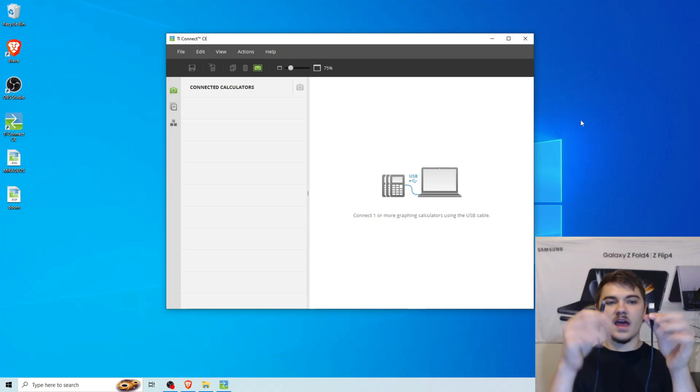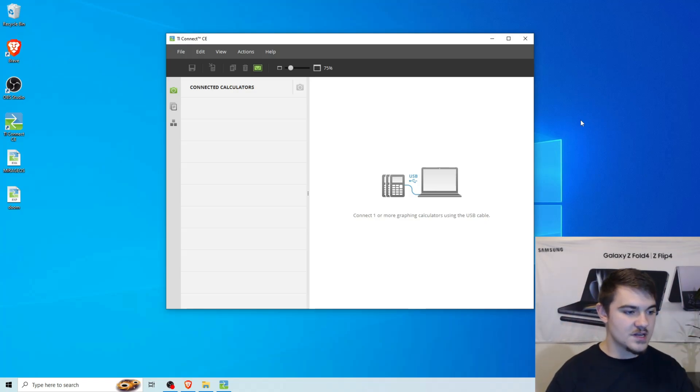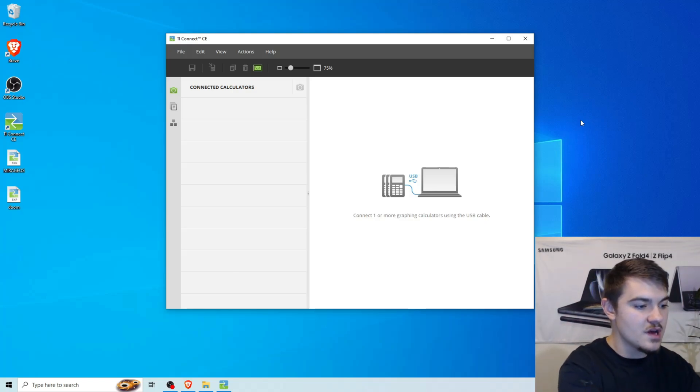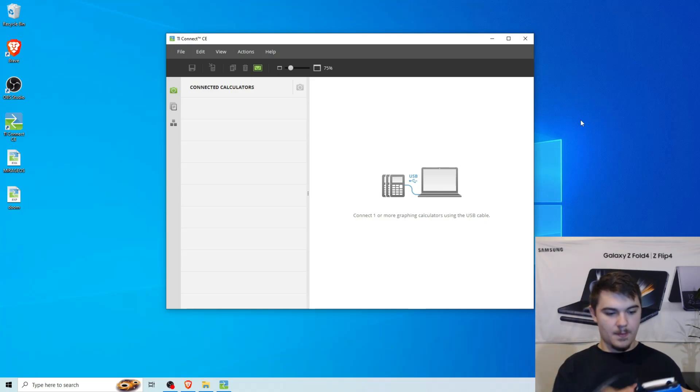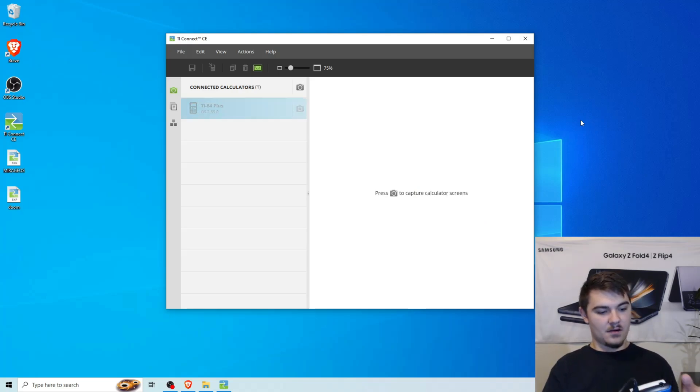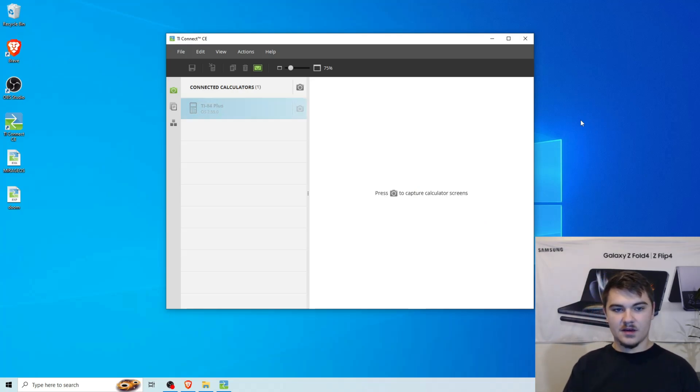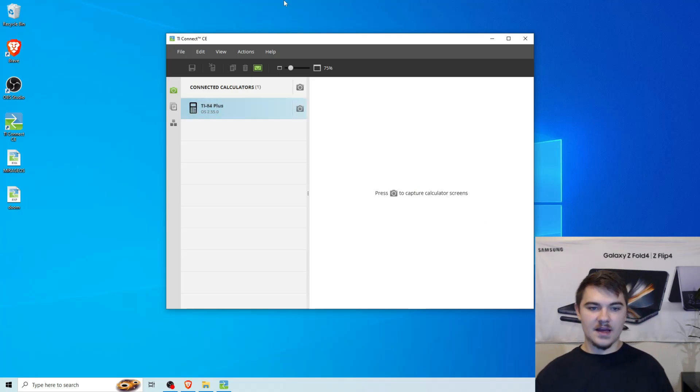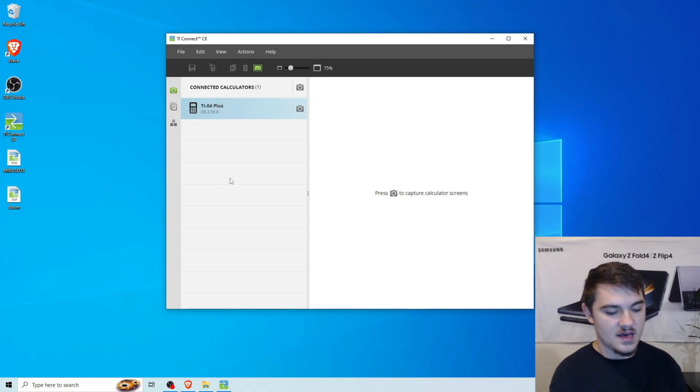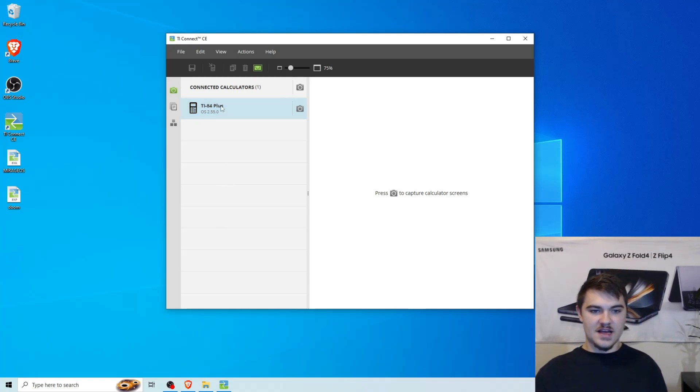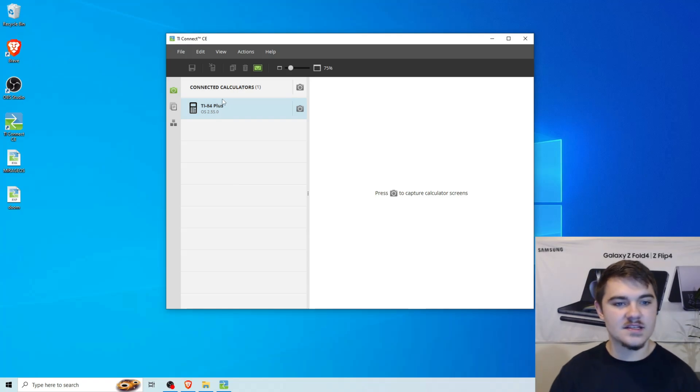We're going to take our transfer cable. We're going to plug the USB into our actual computer. All right. There we go. So now my computer is detecting I have a TI-84 Plus. The operating system on it is 2.55. I'm pretty sure that's the latest one as of this year.